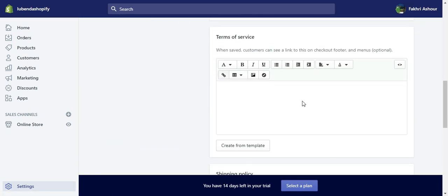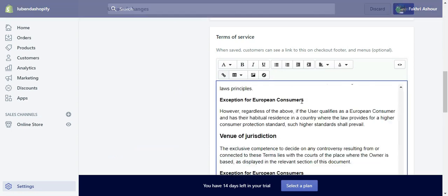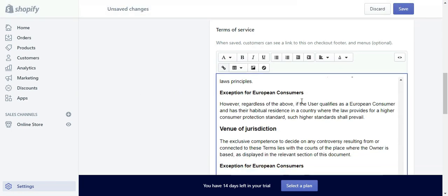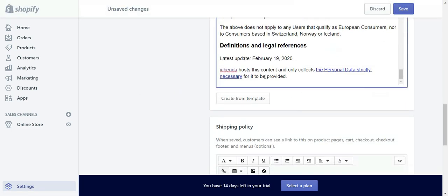And then scroll down until you see terms of service and you just paste the terms and conditions that you've copied. And hit save.